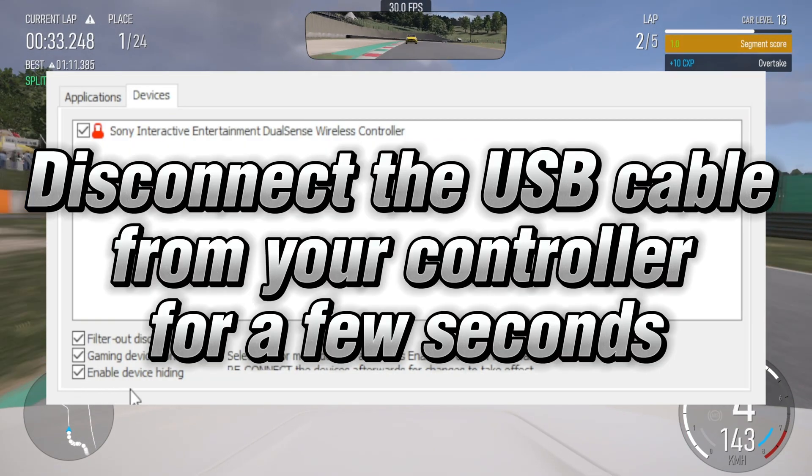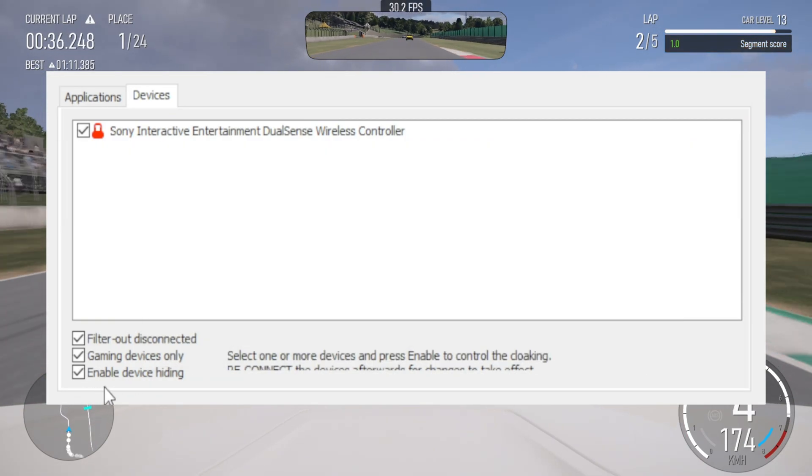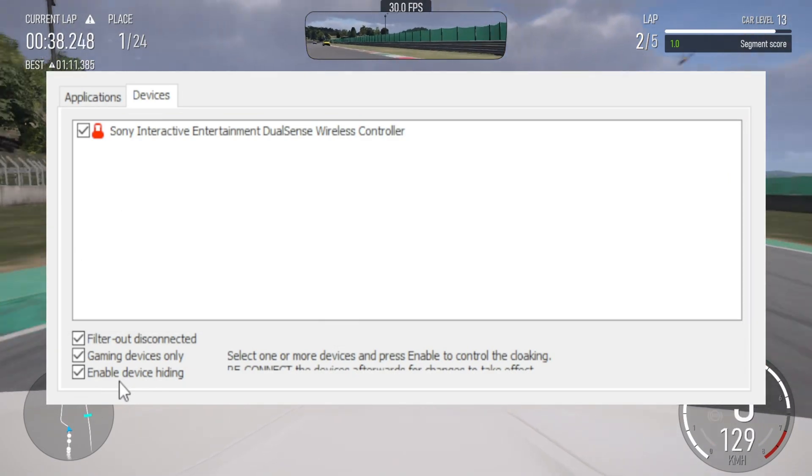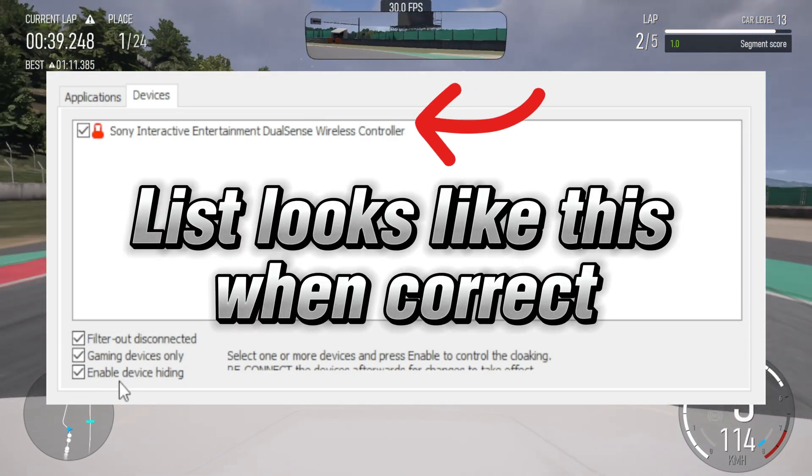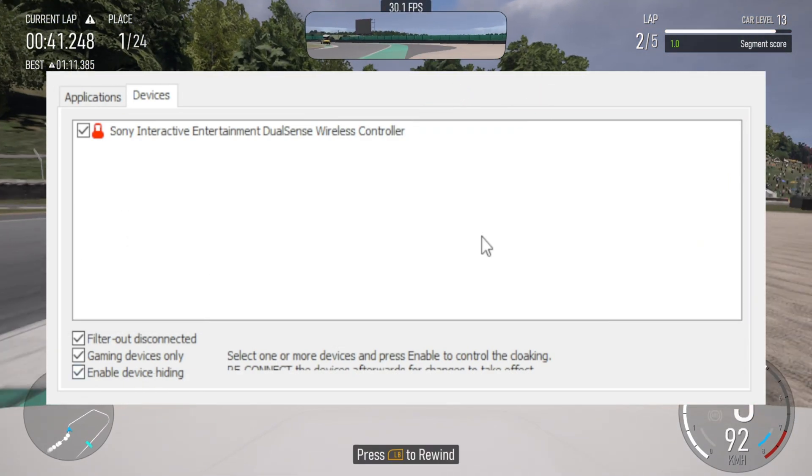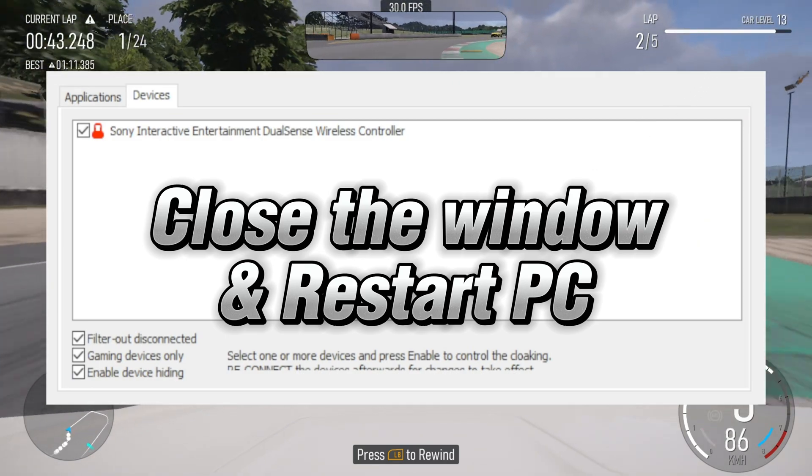Disconnect the USB cable from your controller for a few seconds, then plug it back in. The list should update and show only the hidden controller remaining. Close the window and restart the PC.